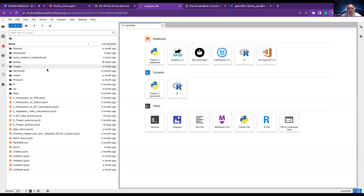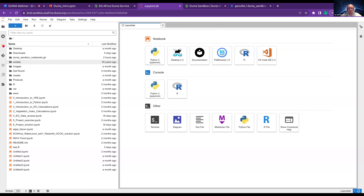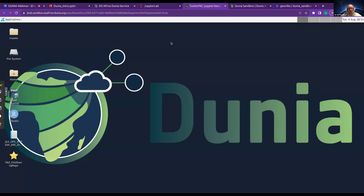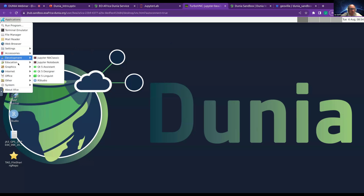On the left side you see your file and folder system. Before we go into the algal bloom demo, I want to quickly show you the desktop and the Python notebook library. By clicking Desktop, you'll be redirected to your own private virtual machine with a virtual desktop where you can use the SNAP software from ESA. If you go to Applications > Education, you see two free GIS software tools: GRASS GIS and QGIS.